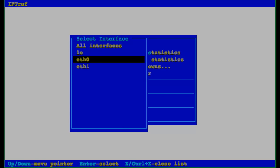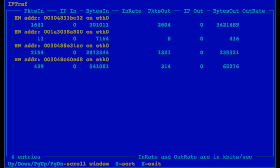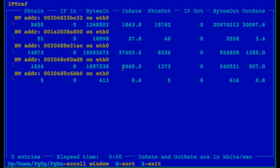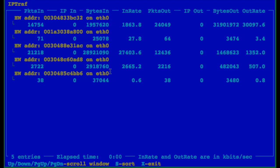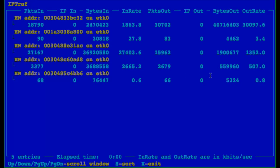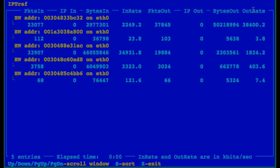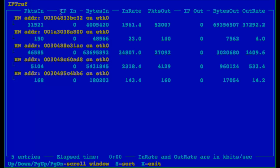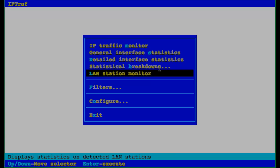Then in LAN station monitor, we can get statistics for all the connected devices. You can see my MAC address and again incoming and outgoing rates.